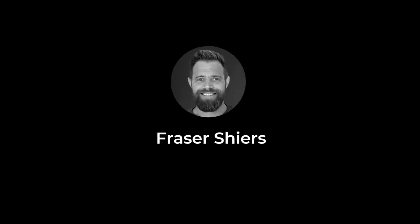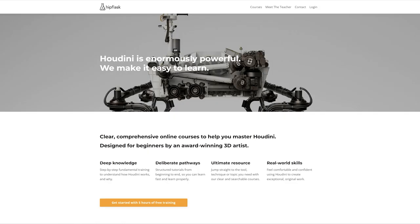Hello and welcome to this talk on Houdini as a one-stop shop for the generalist. My name's Fraser Shires and I teach Houdini. I do that at Hipflask, which is an online platform for Houdini courses and tutorials, and I've also spent a couple of years teaching Houdini at the University of Newcastle in Australia.